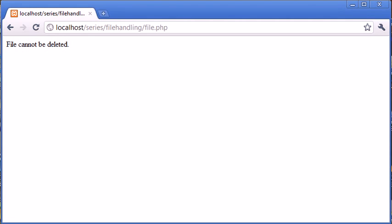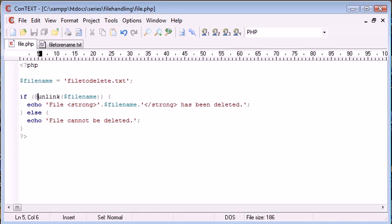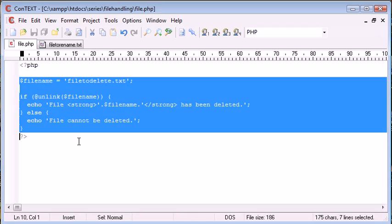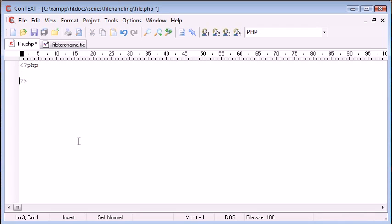So now we've successfully looked at deleting a file, what happens if we want to rename a file? So let's go ahead and get rid of everything on this page.